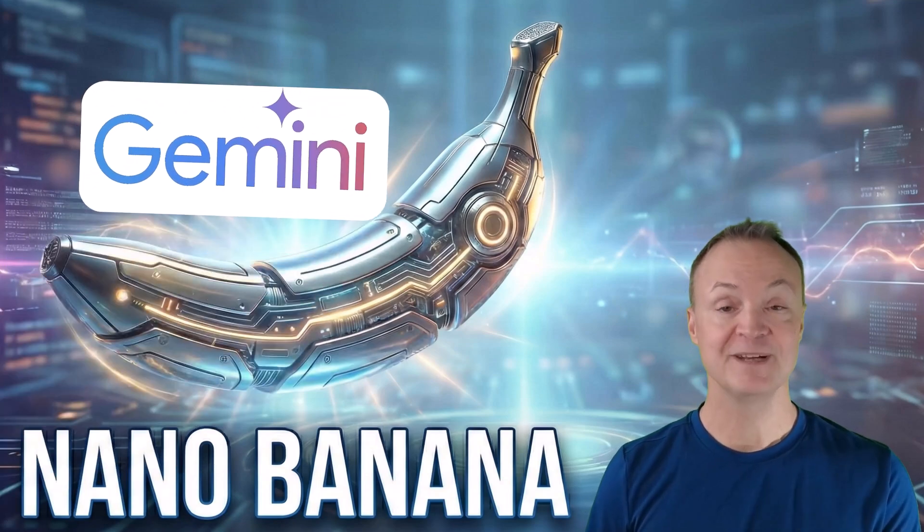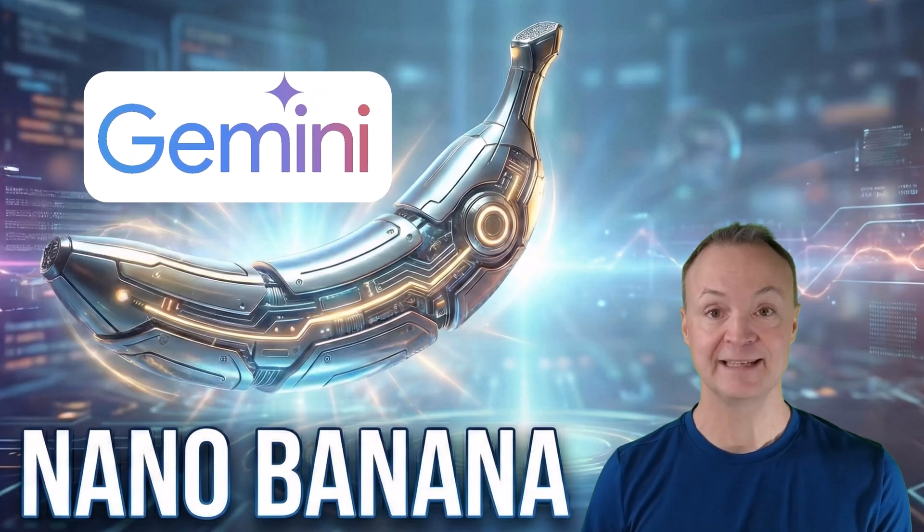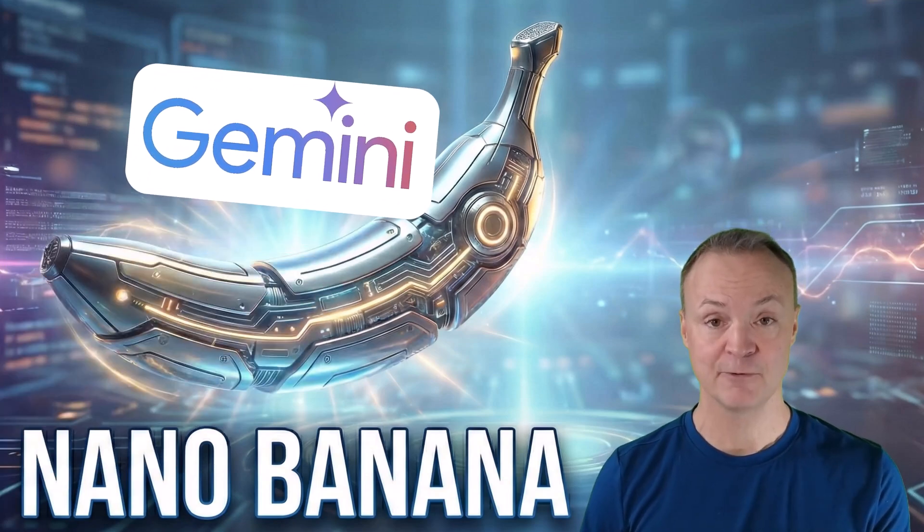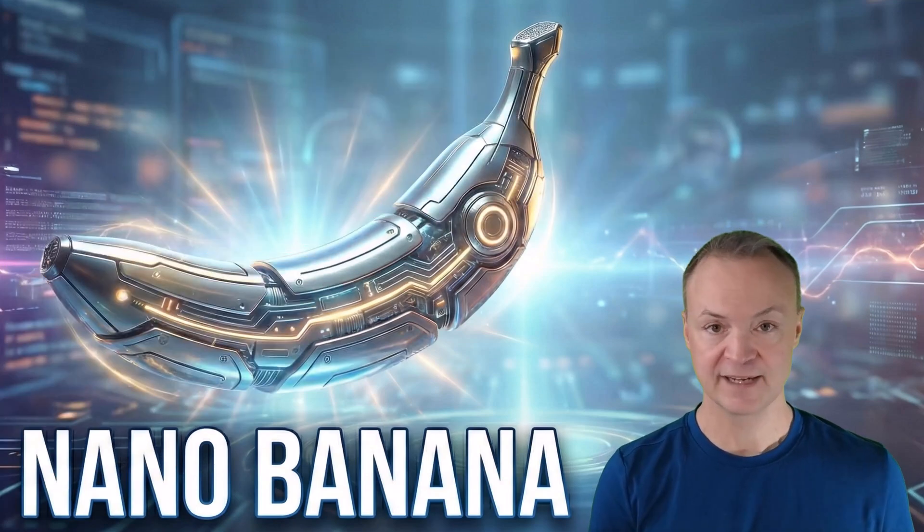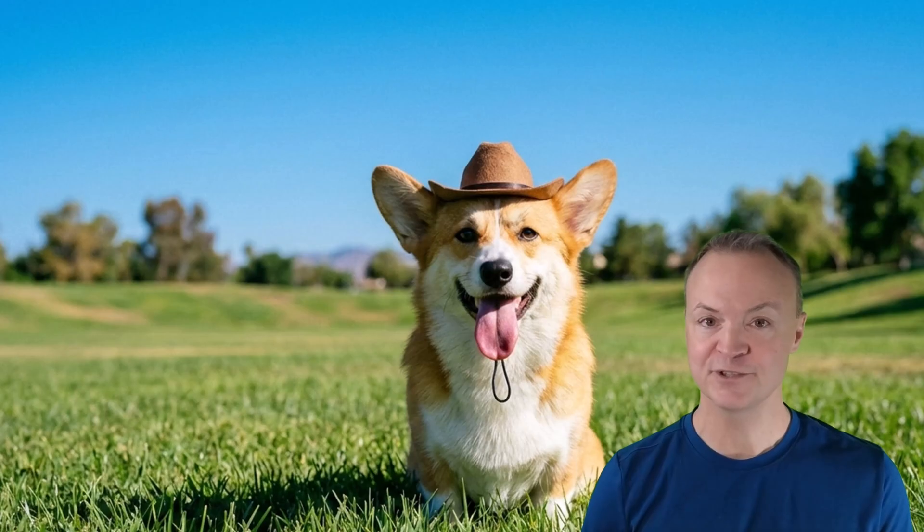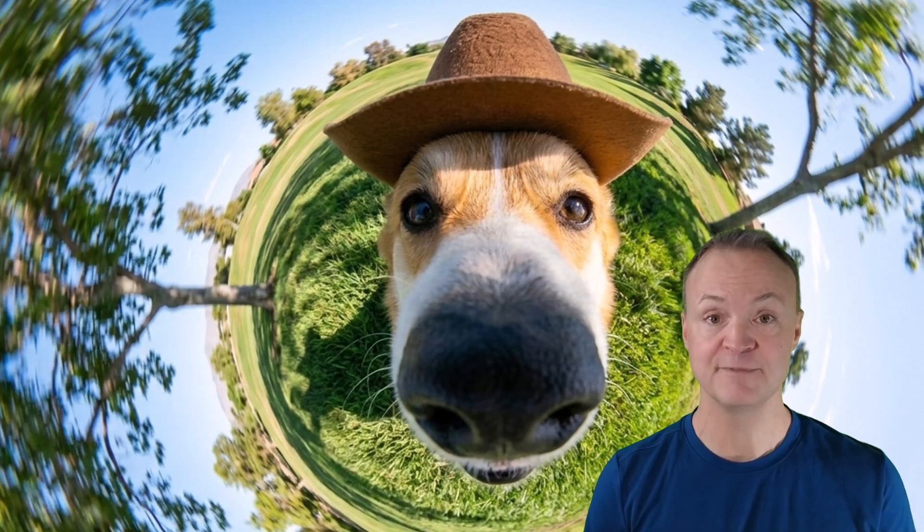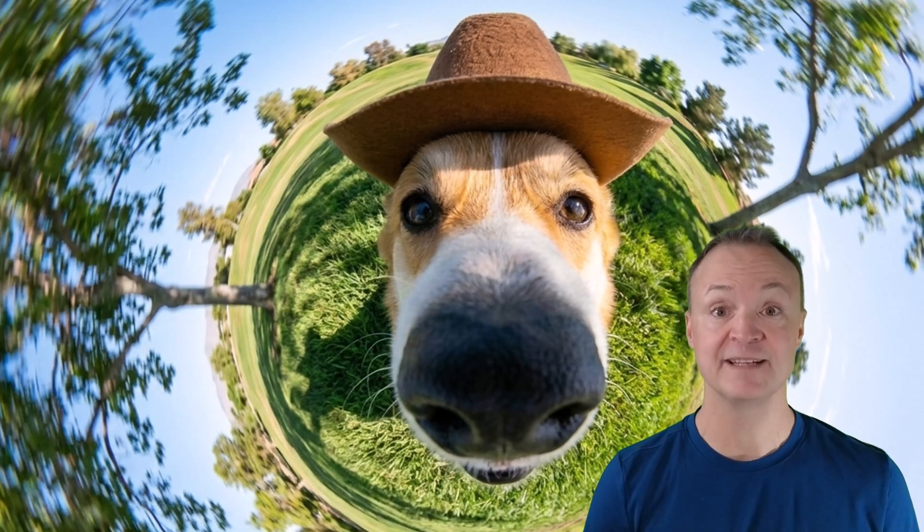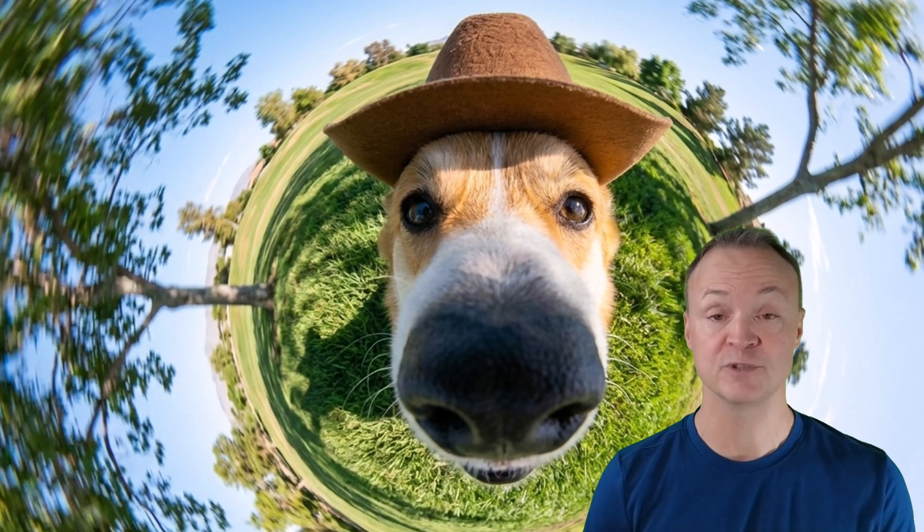Have you been hearing the term nano banana lately in the AI world? It sounds like a smoothie flavor, but it's actually an internal code name for one of the most powerful image generation updates we've seen from Google Gemini yet.